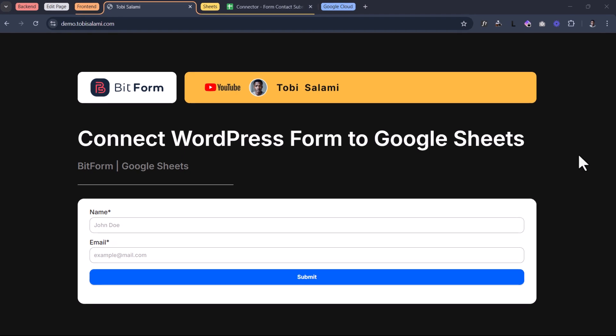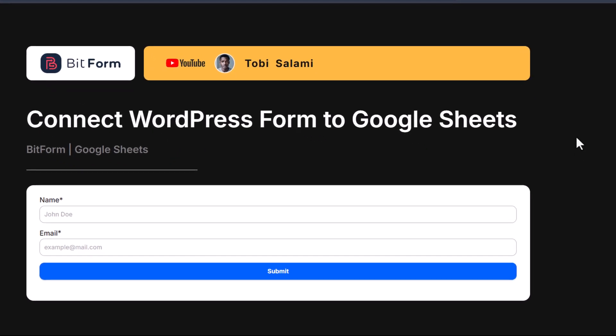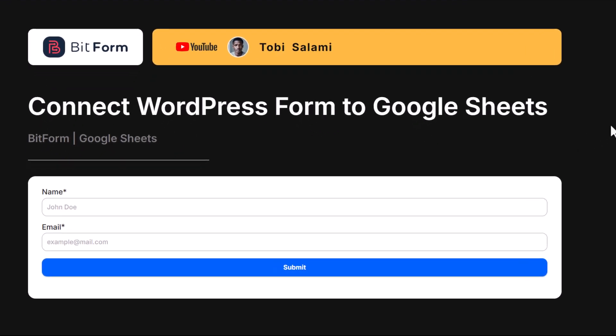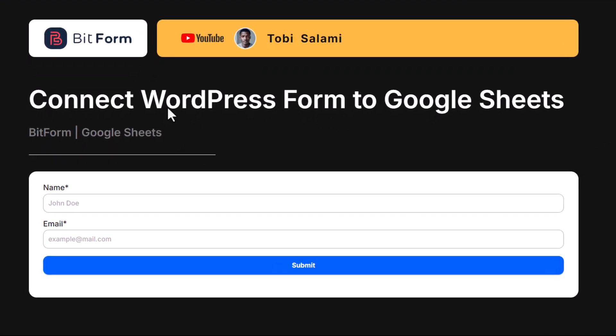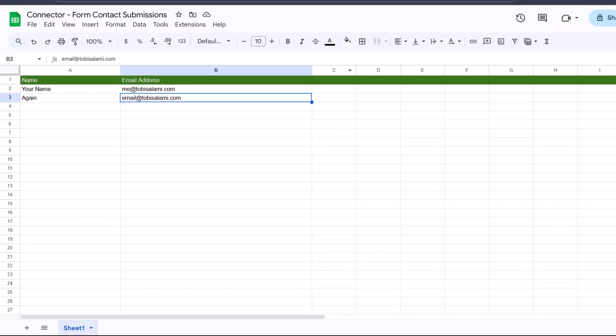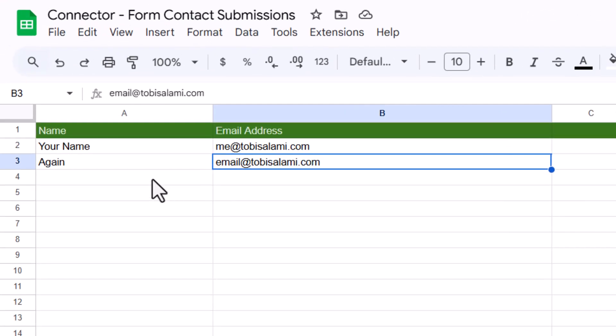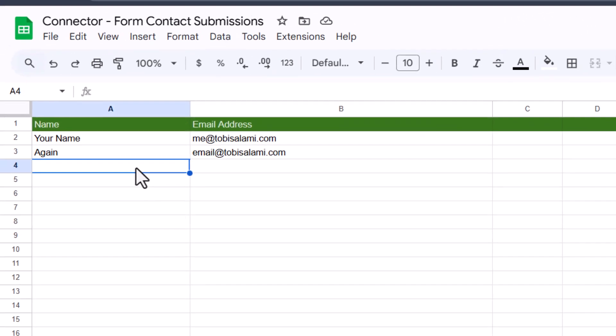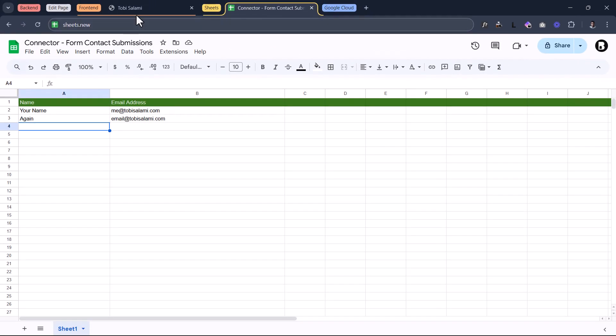Hey smart people, Toby Salami here. In this video, I'm going to show you how you can connect a WordPress form to a Google Sheet such as this. And here is how it works.